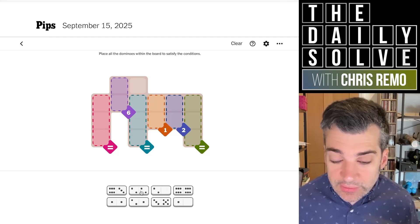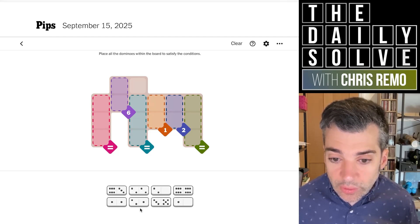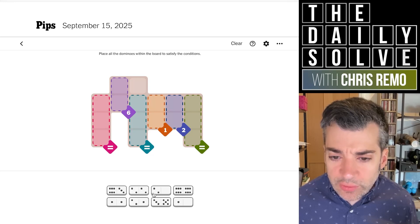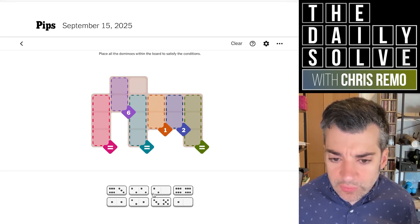So we have six, six, six — two, two, two — and one, one, one. We do have a fourth two available to us.